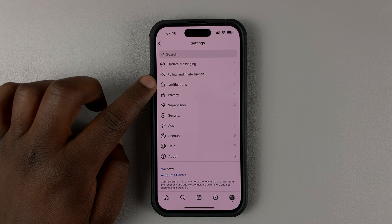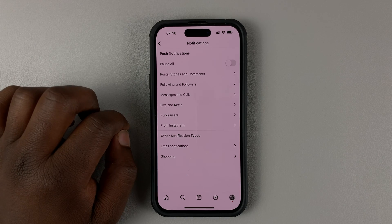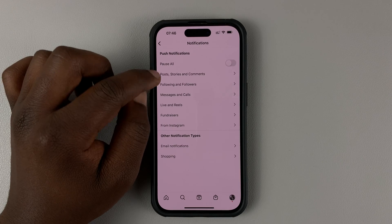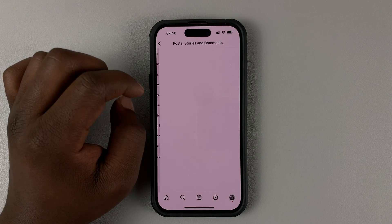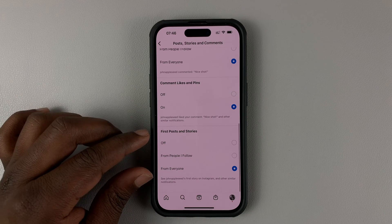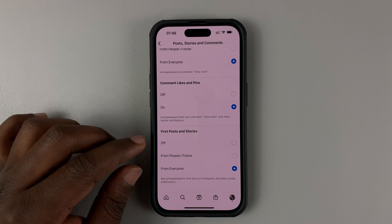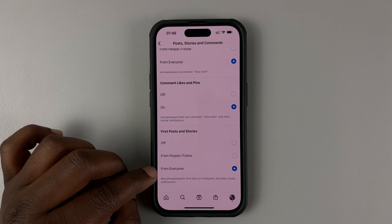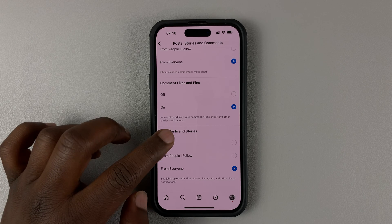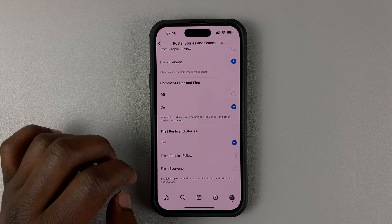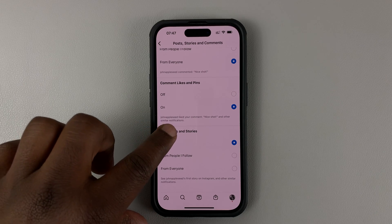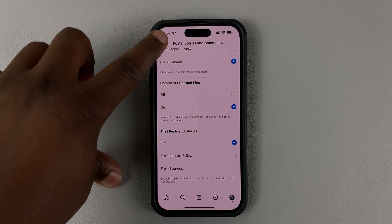Then tap on Notifications, and then go to Posts, Stories, and Comments. On this page, scroll all the way down to First Posts and Stories. As you can see, we're currently set to receive notifications. Select Off, and that should turn off notifications for first posts and Instagram stories.